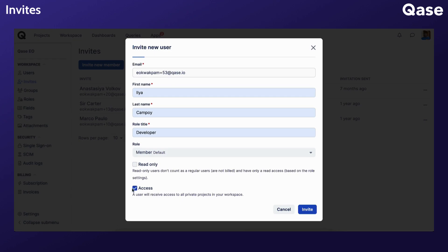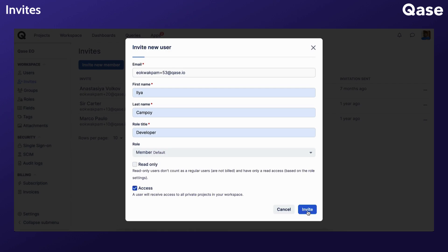The access option should be unchecked before sending an invitation if a new member should only have a limited scope of projects to have access to. Otherwise, they will automatically gain access to every existing project in Qase upon joining your workspace. When you are done with your selections, you can click the Invite button.